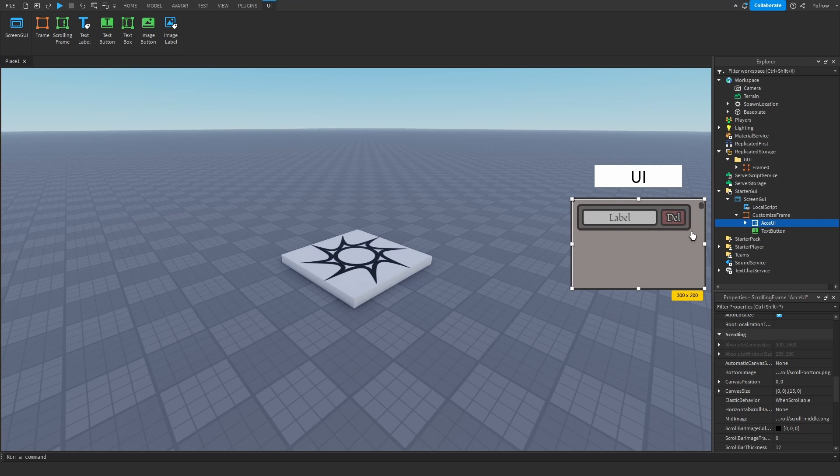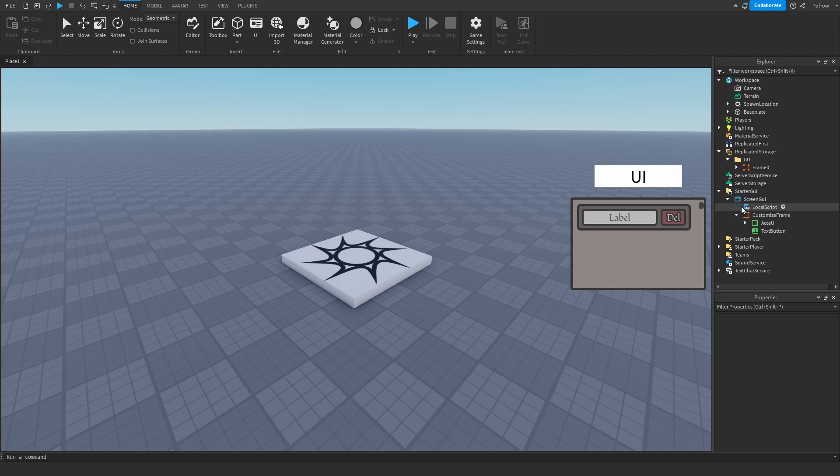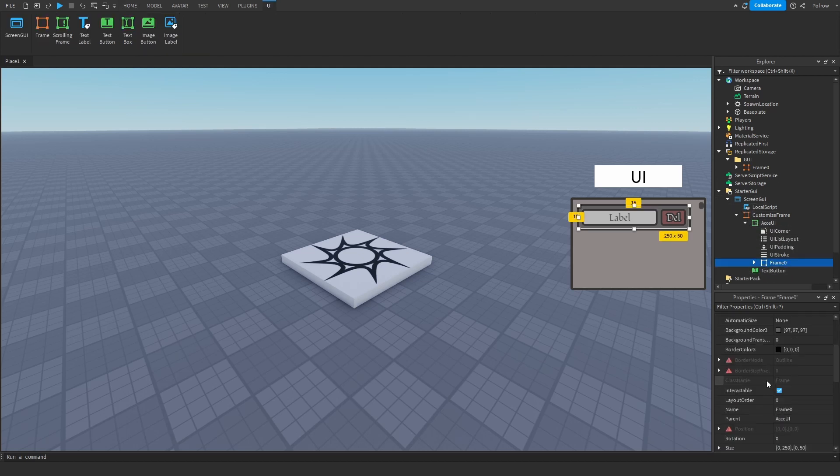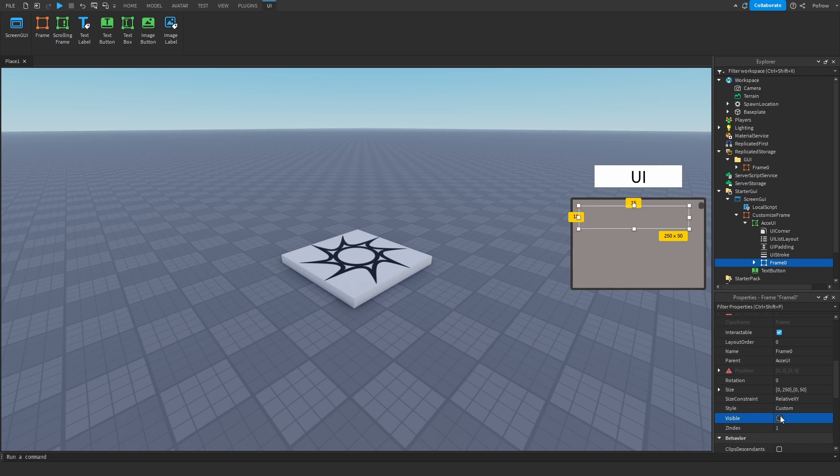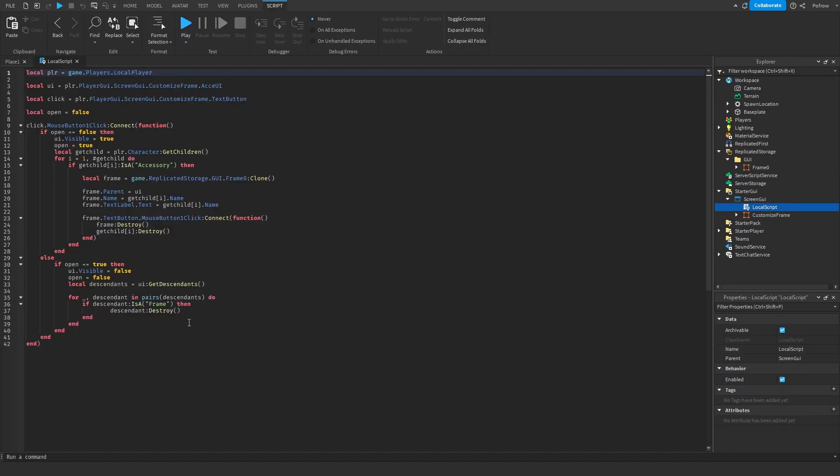Inside of the screen GUI, you're going to insert a local script. Let me make this invisible. You're going to insert a local script.